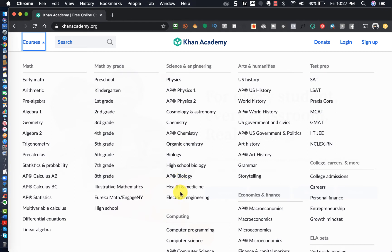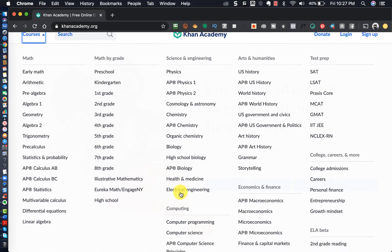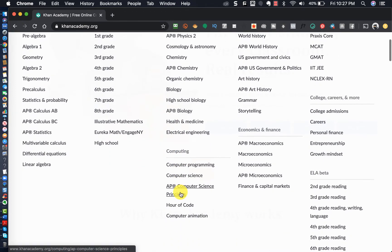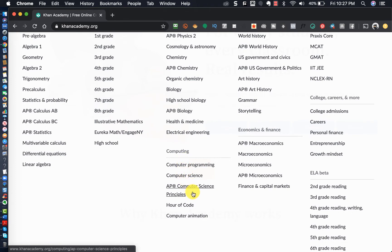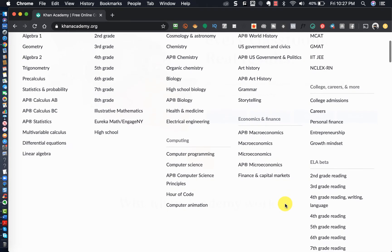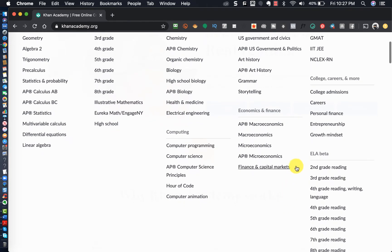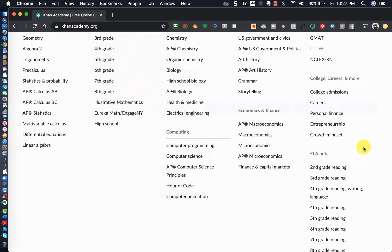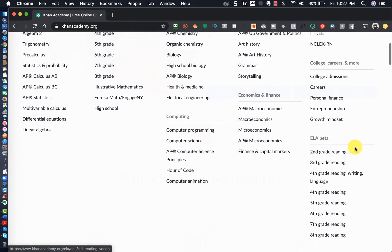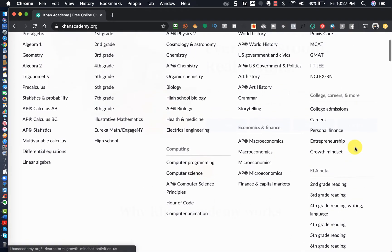One of the things that interests me was learning how to do computer programming. They also have computer science, and then ELA — English Language and Arts — they've got that for your kids as well.